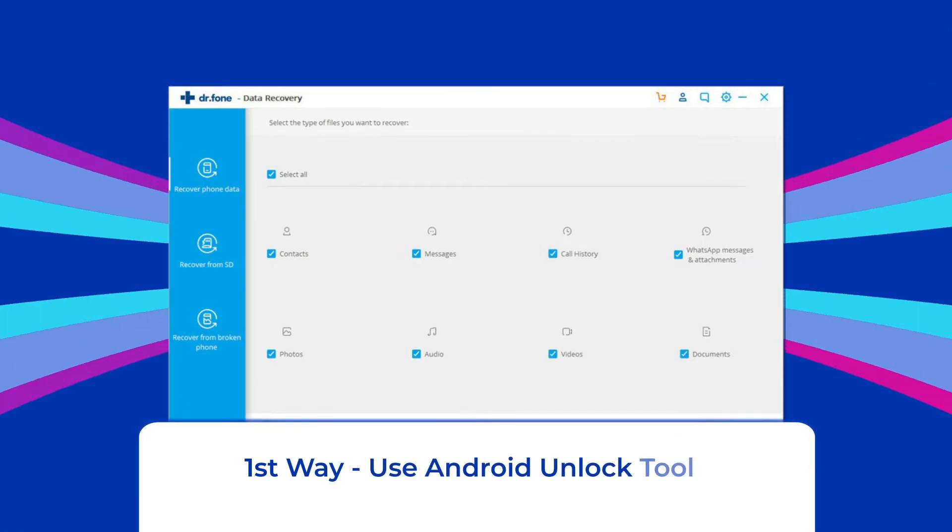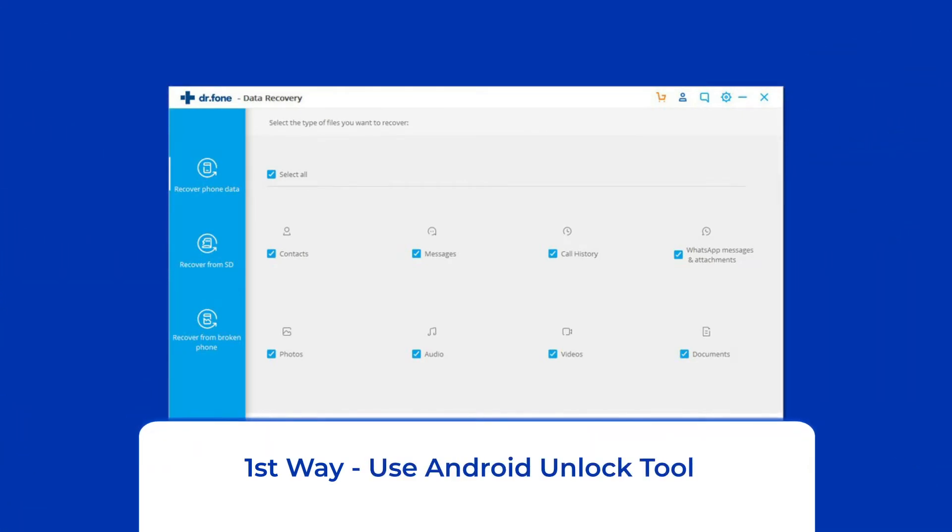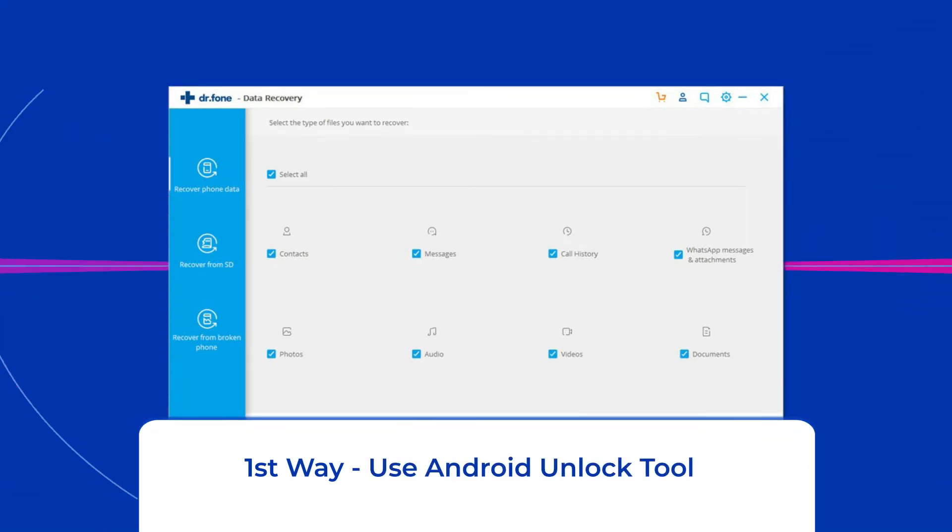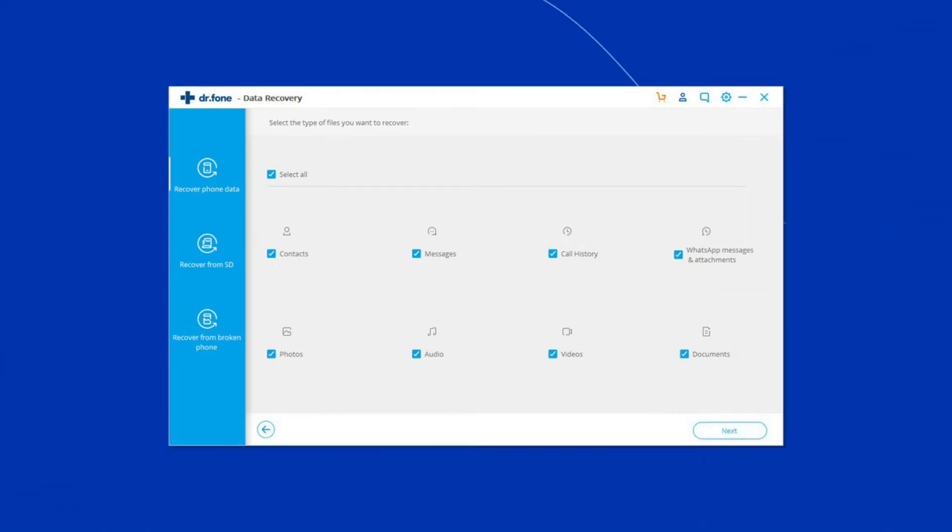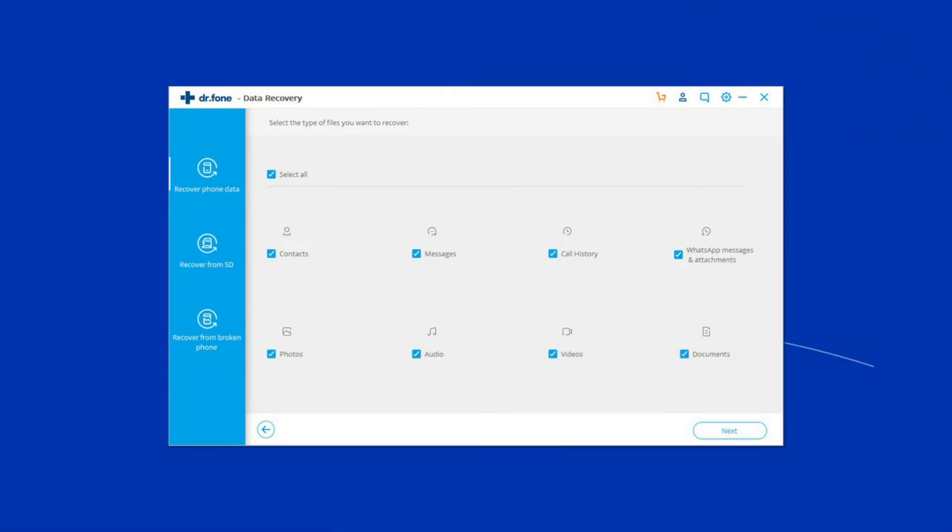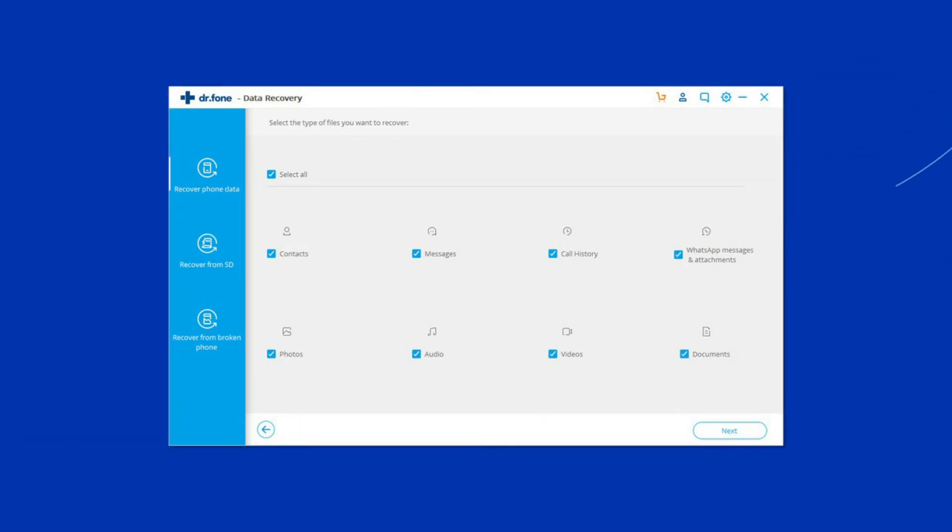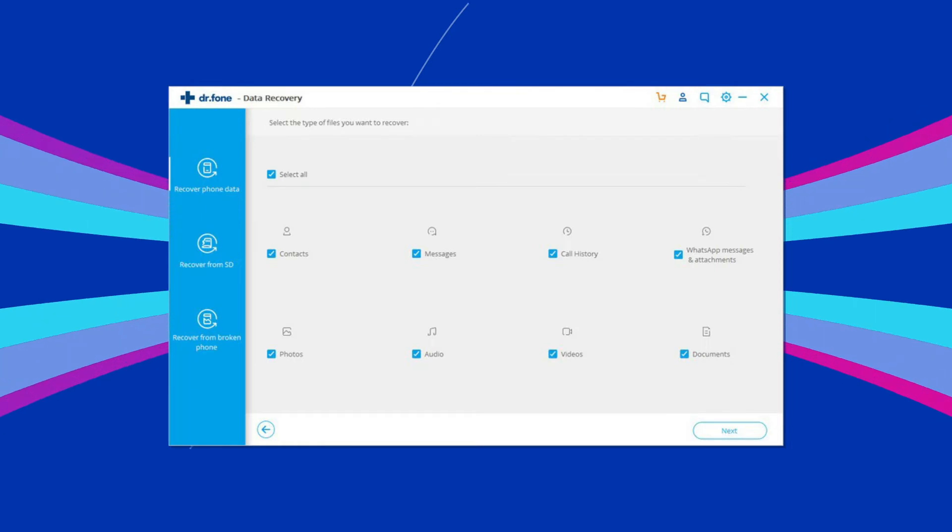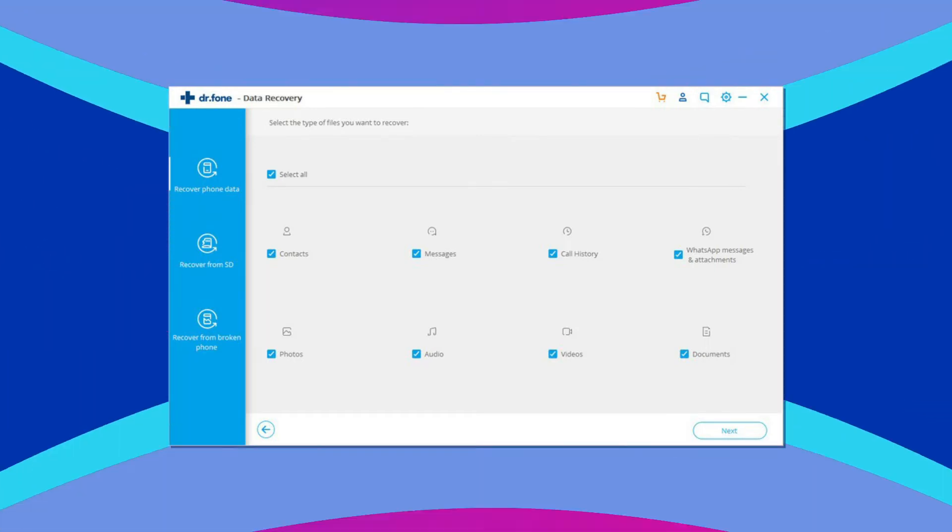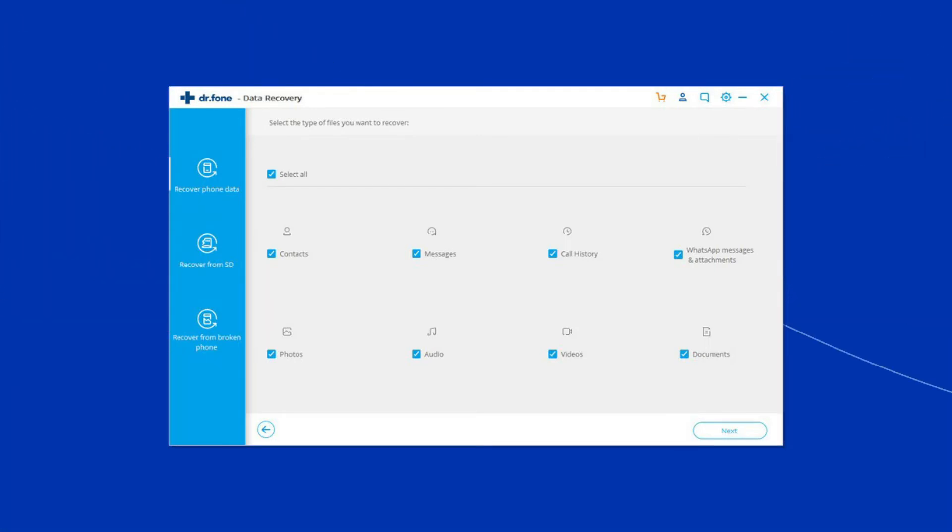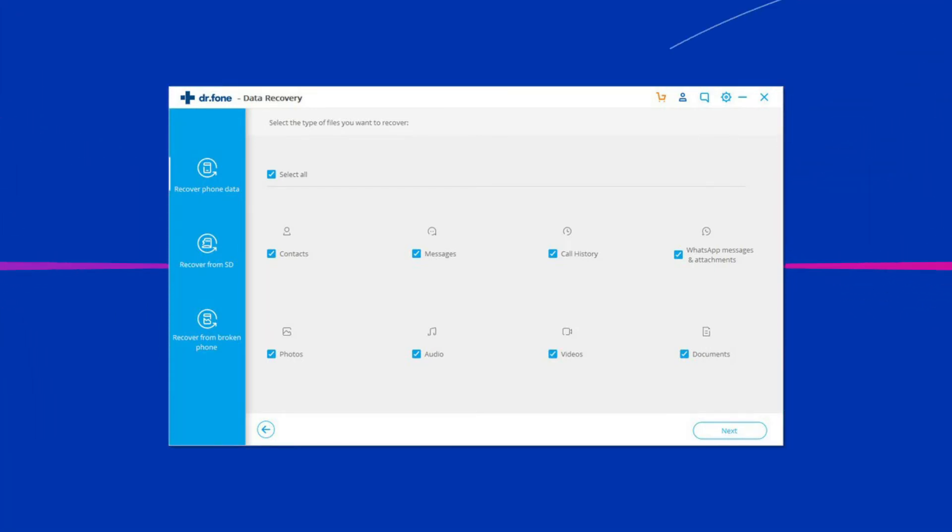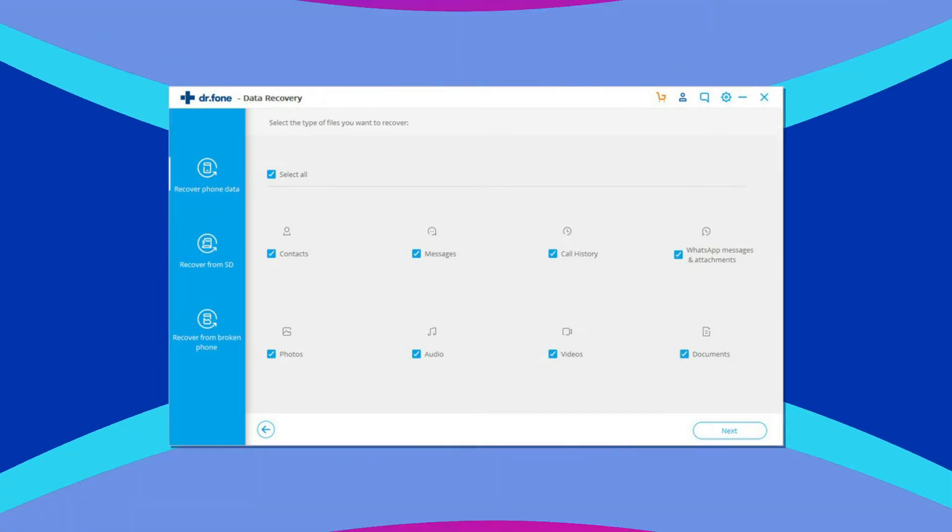First way, use Android Unlock Tool. When it comes to unlocking an Android phone, regardless of the type of screen lock, using the Android Unlock Tool is the best option. This tool is indeed the best way to bypass Google account verification after reset on Android.